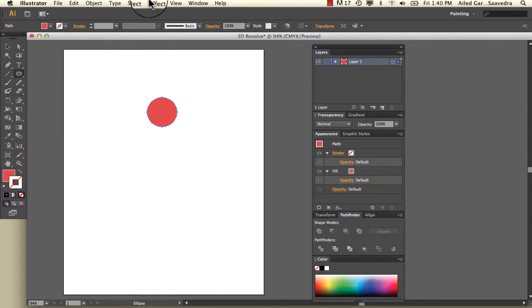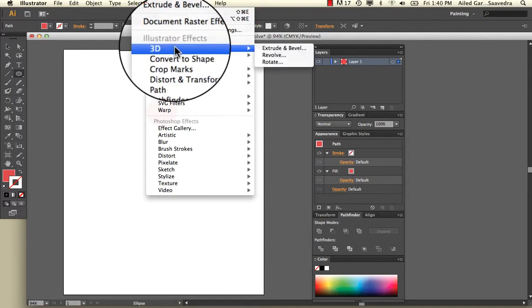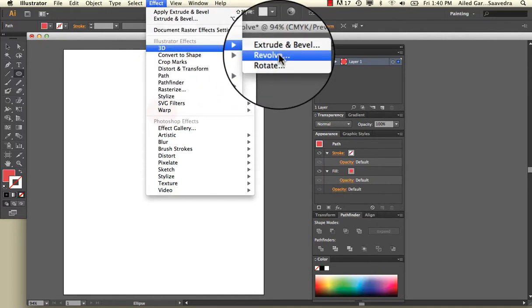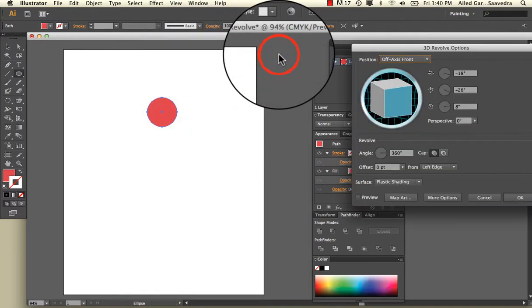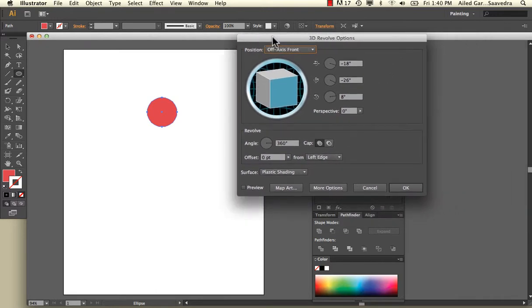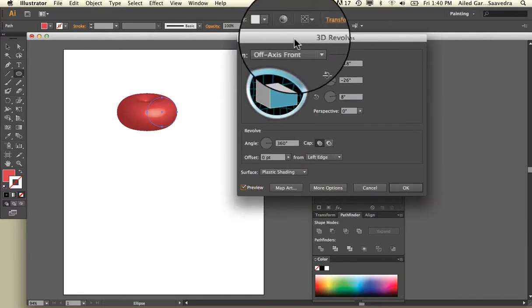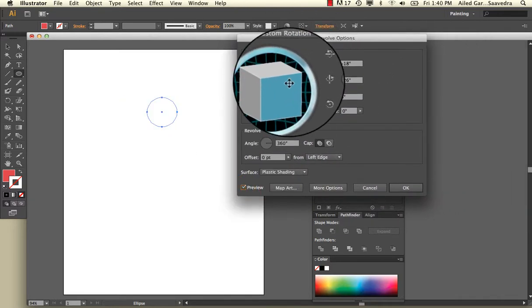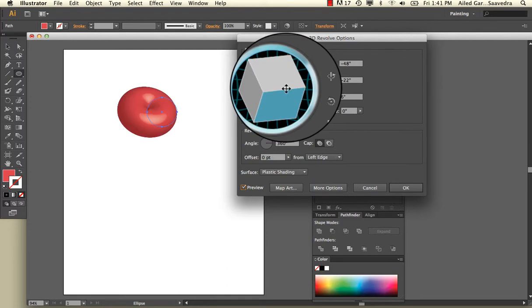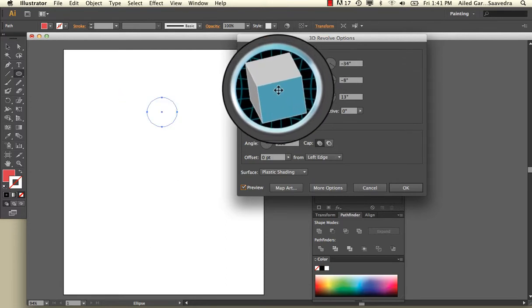I'm going to go into Effects and then into Revolve. I'm going to turn on my Preview here. If you rotate this, you'll be able to see this rotation. You notice it almost creates like an apple effect.